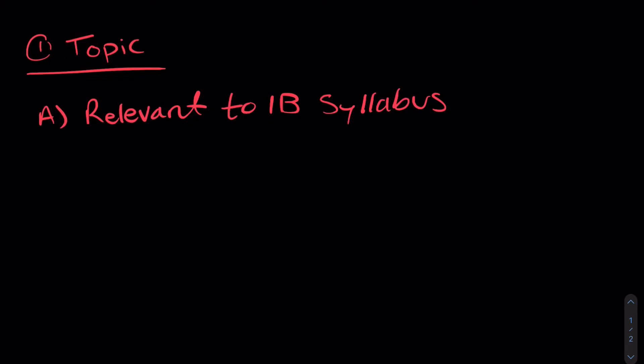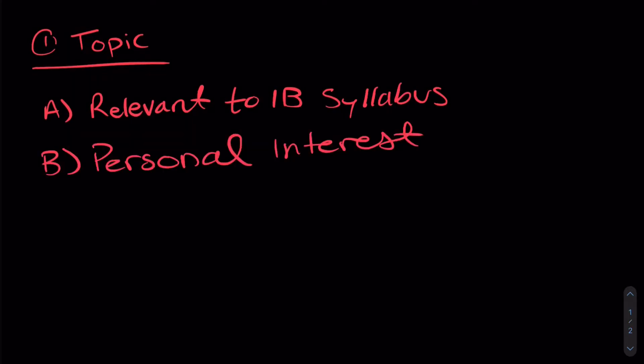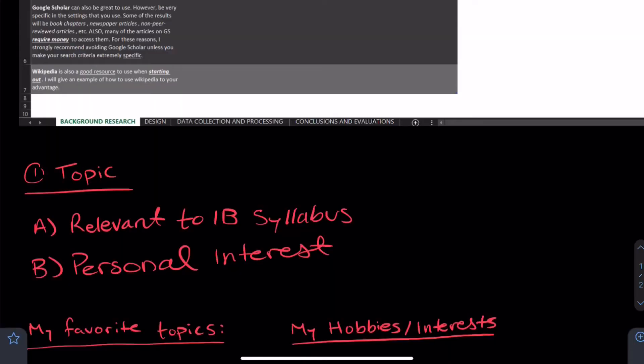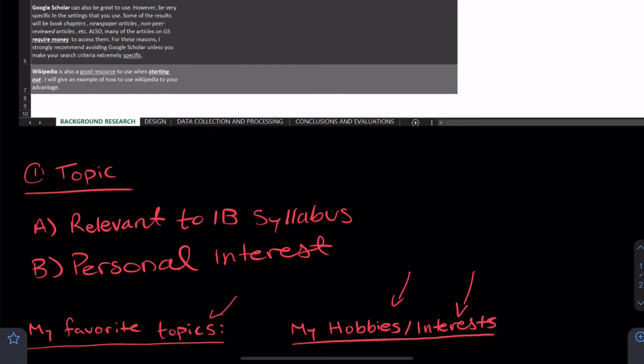The first step in performing your IA is to determine what topic you want to explore. In order to do this it must be relevant to the IB syllabus and it must have some kind of personal interest. I recommend making a list of your favorite topics from the IB syllabus as well as some of your hobbies and interests and then try to see where things line up.